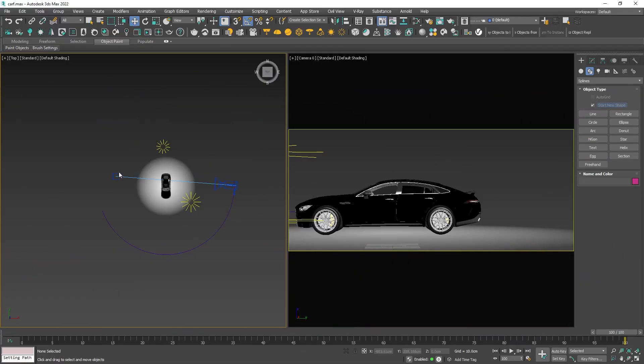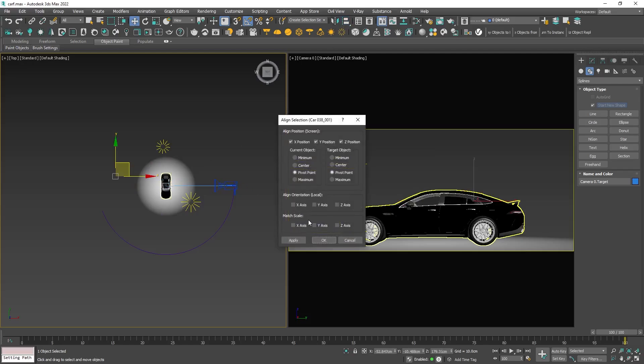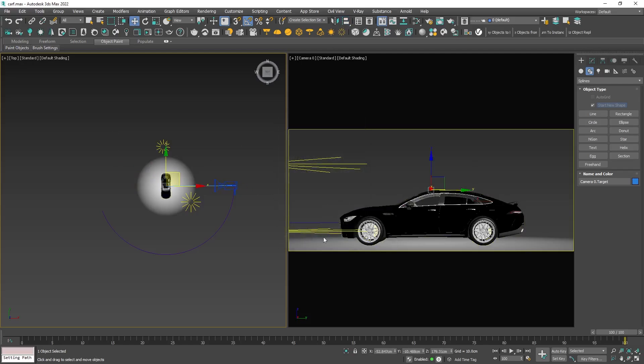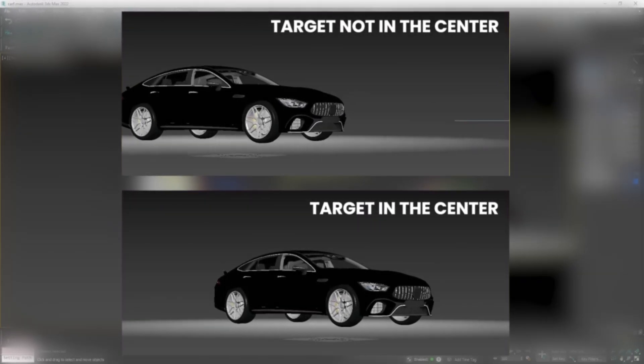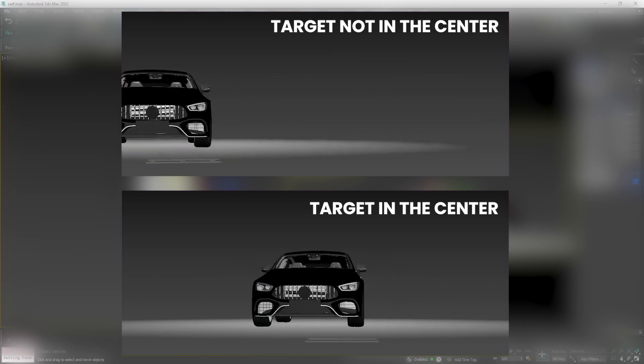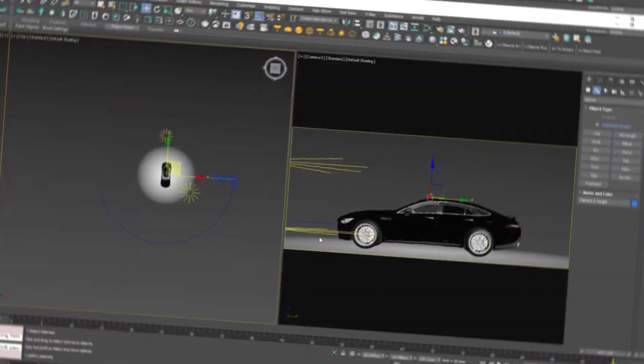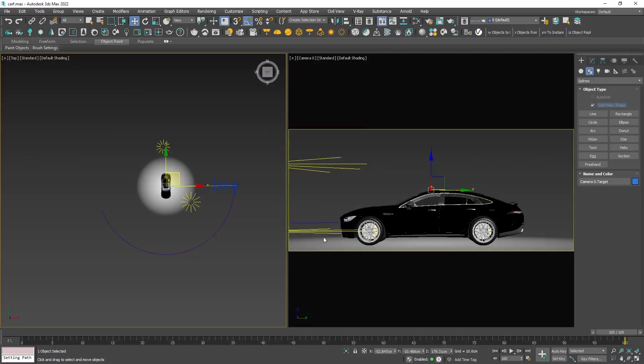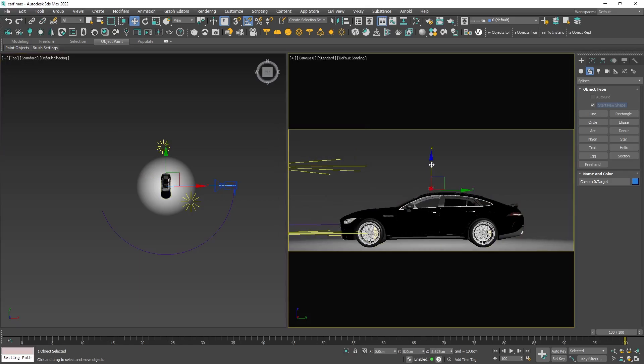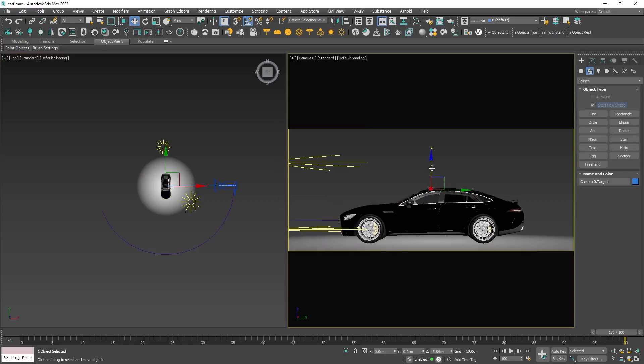To start I will position the target at the center of the object. Our objective is to constrain the car's animation movement to the center, preventing it from moving to the right or left during the motion. I will also make a slight adjustment to the vertical position to align with my taste.